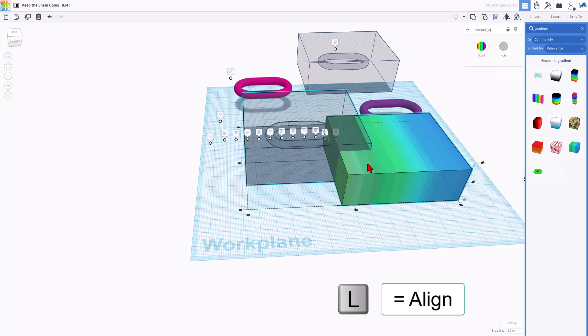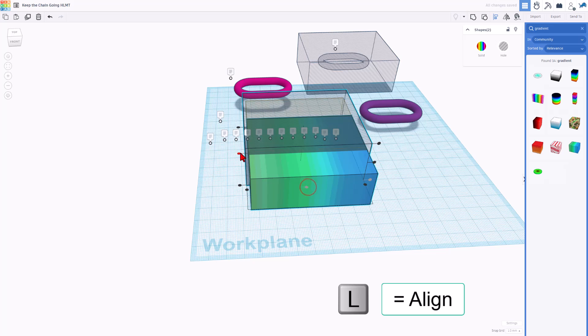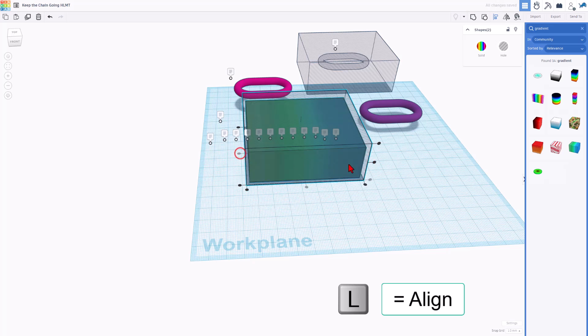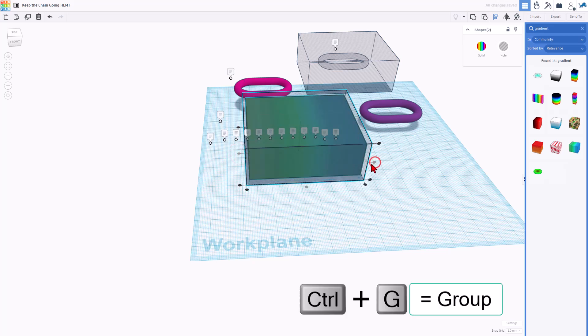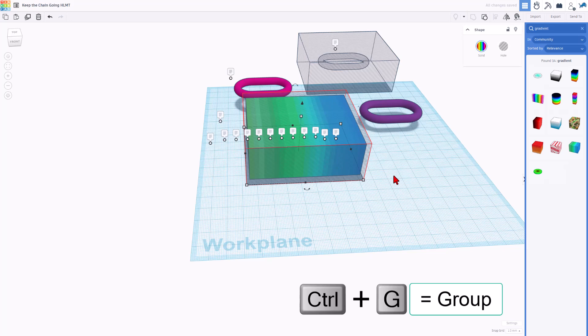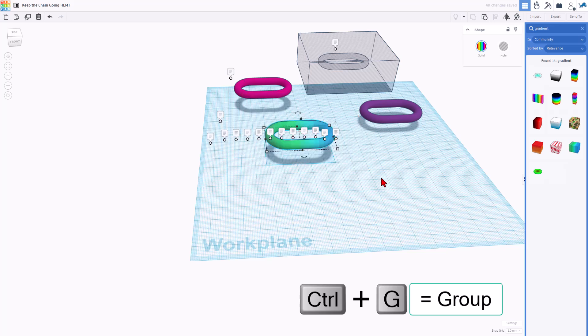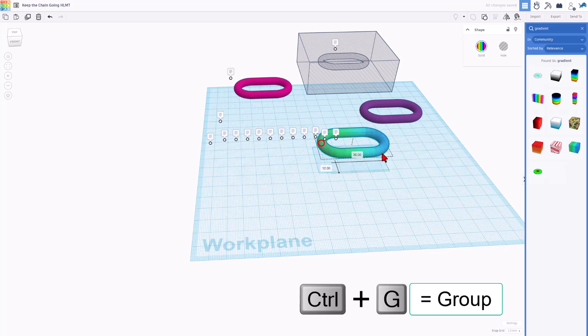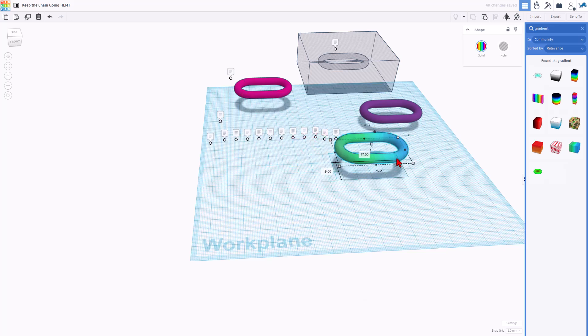Select the two. L for align, choose the master, center, center, and center, and ctrl G to make your fantastic link. How cool is that?